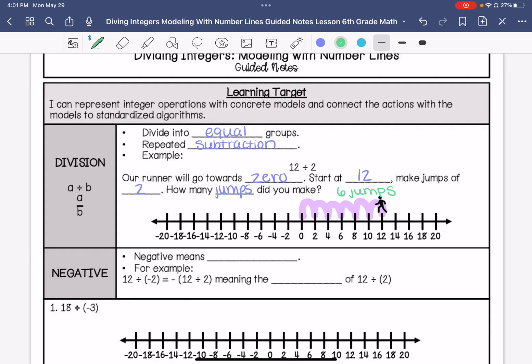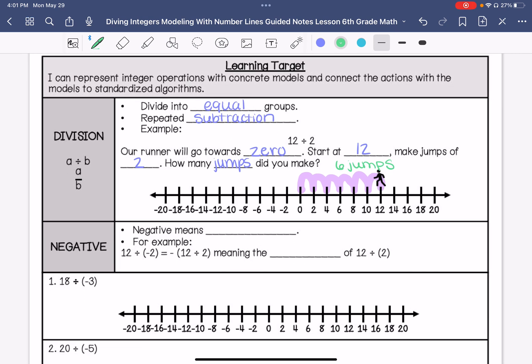When we're dealing with negatives, negative means opposite. So if we have 12 divided by negative 2, that is the opposite of 12 divided by 2.